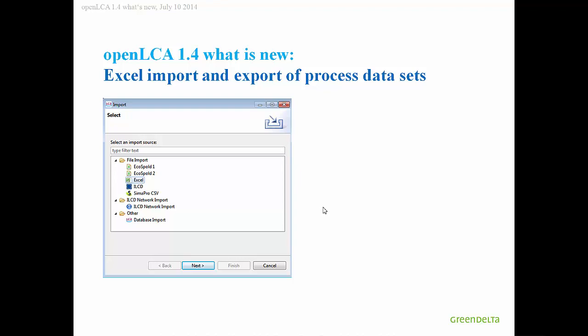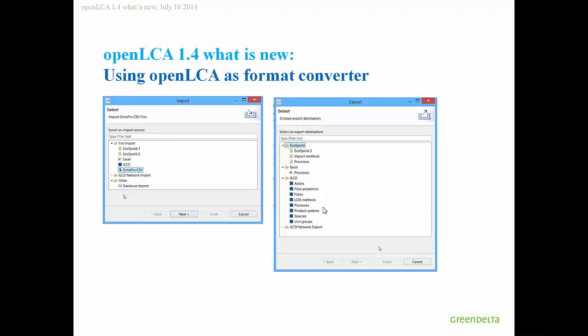You can use OpenLCA as a format converter by importing and exporting data sets. Here you see all the different data formats that are now supported. We support import of SimaPro CSV files, which can be really quite large and so on.